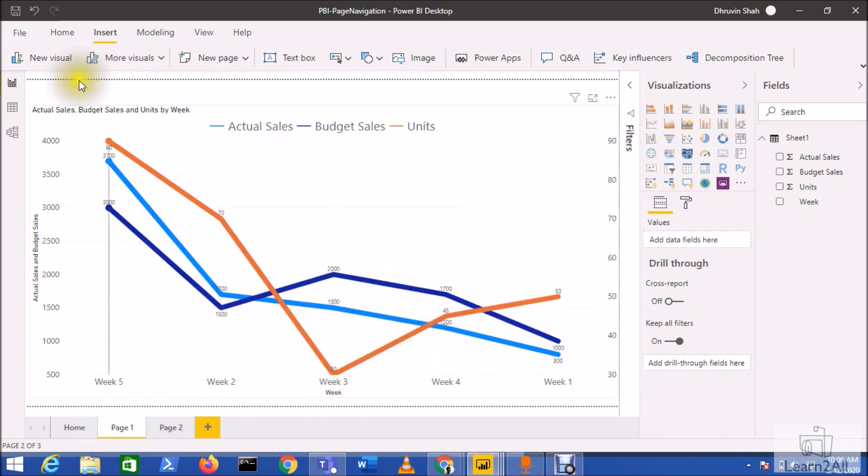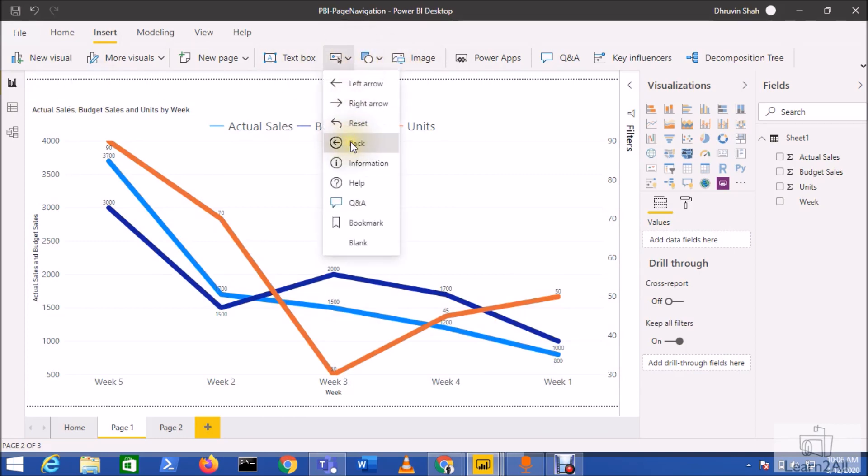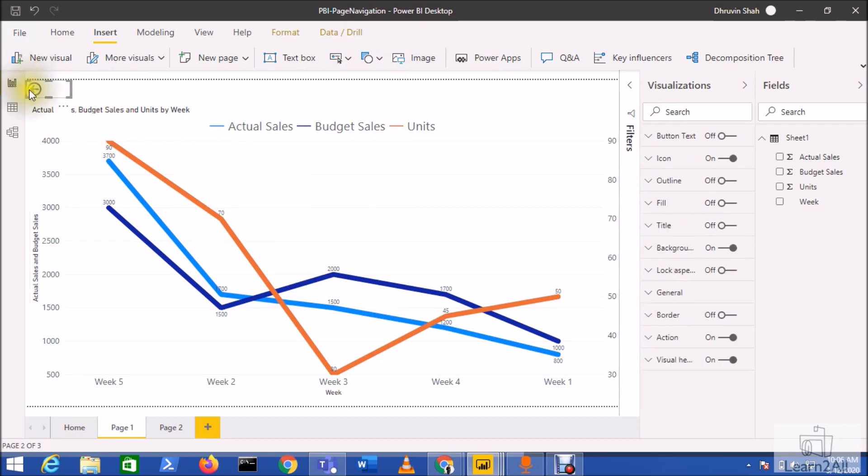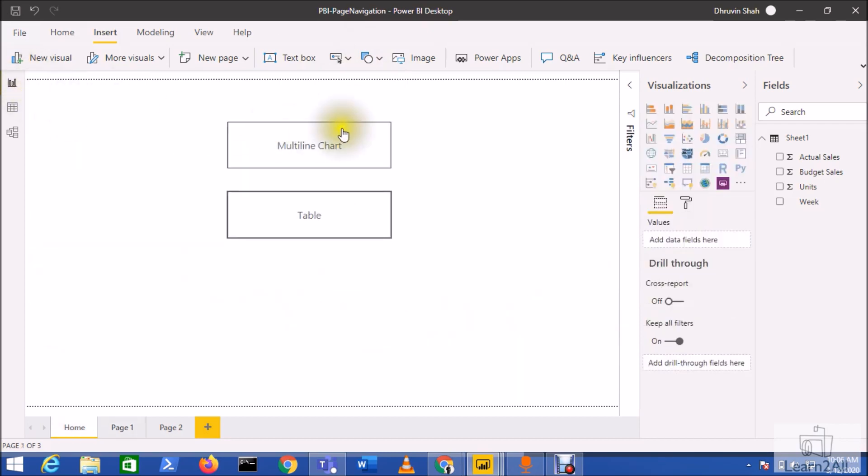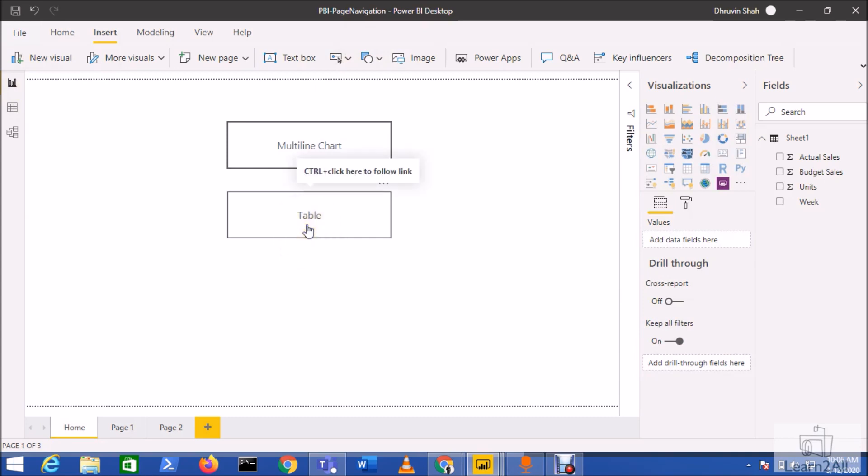You need to add one back button here. Add a back button from here, so when you Ctrl plus click, this will redirect you back to this page. Now click on the table visualization.